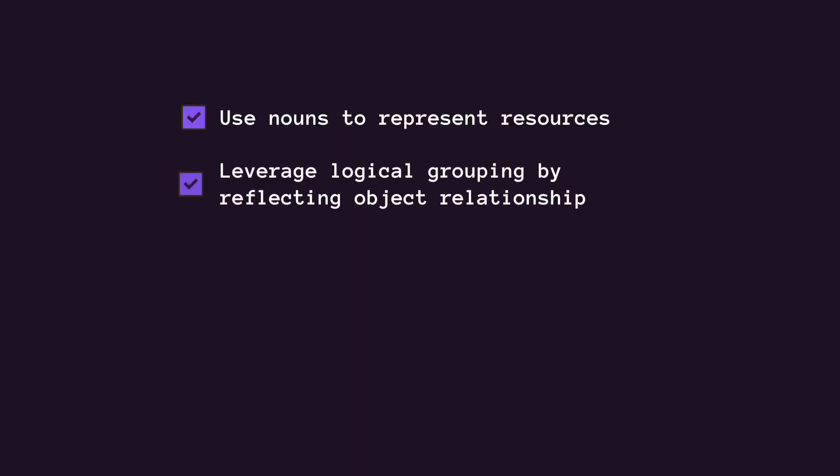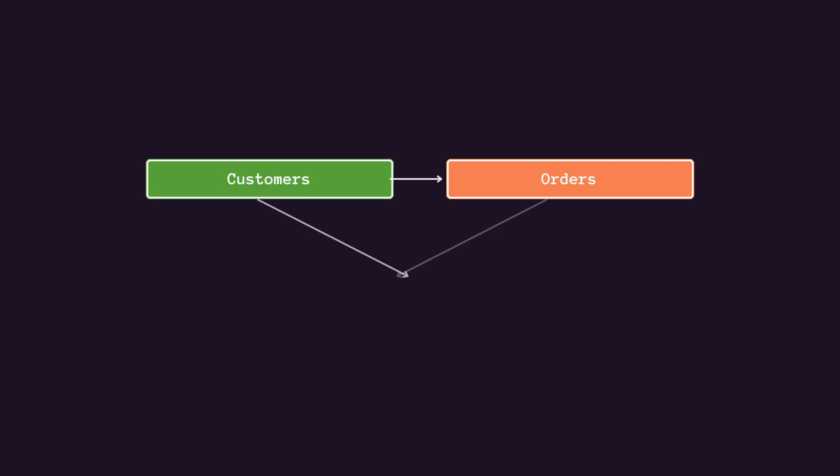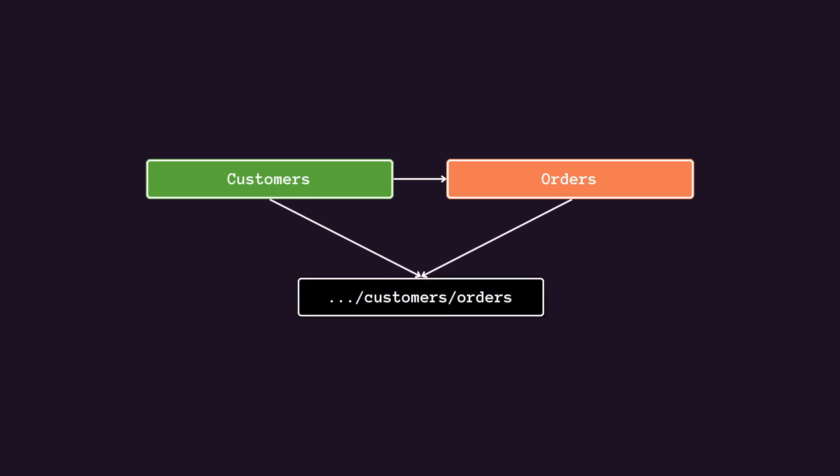When designing endpoints, it makes sense to leverage logical grouping. If one object can contain another object, you should design the endpoint to reflect that. It's good practice regardless of whether your data is structured like this in the database. For example, if we want an endpoint to get the orders for a customer, we should append slash orders path to the end of the slash customers path. I would advise avoiding reflecting the database structure with your APIs to avoid giving unnecessary information to attackers.